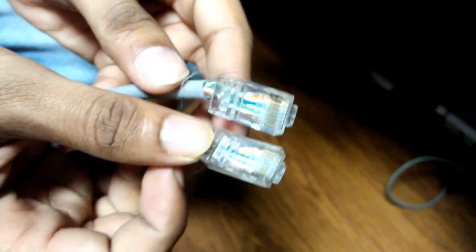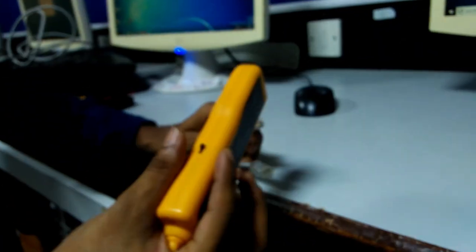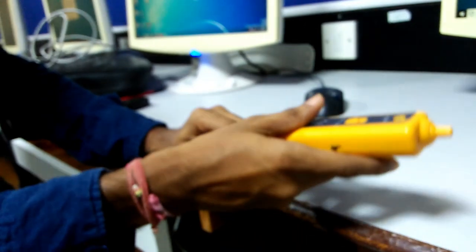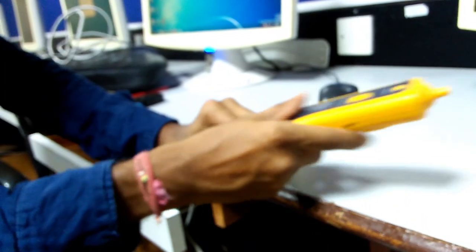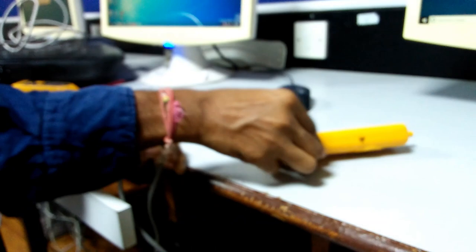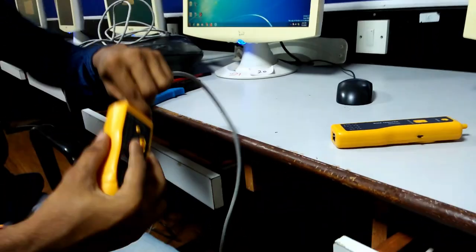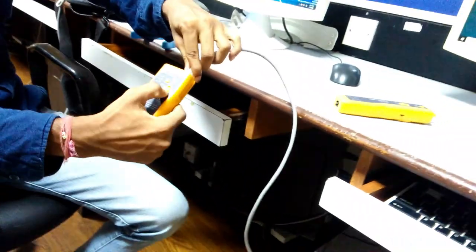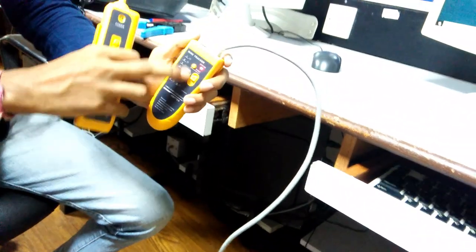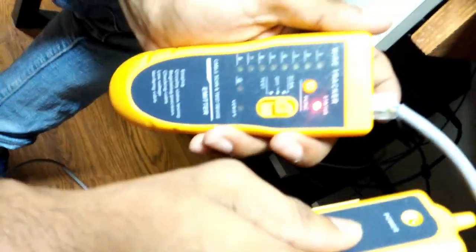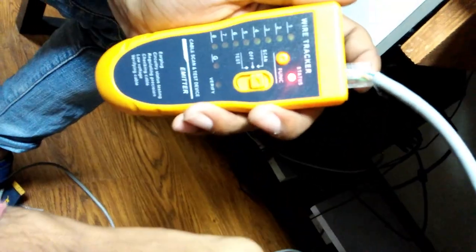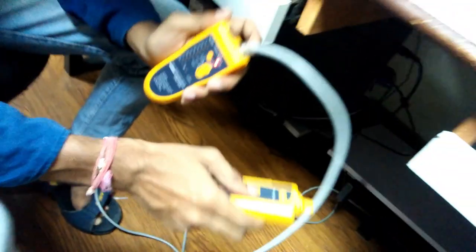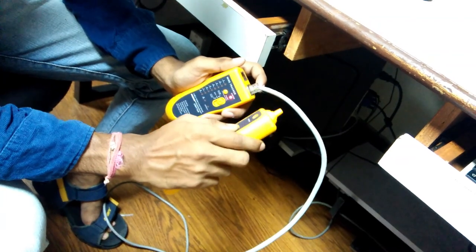Now we are using a LAN tester for testing purposes. This is the receiver. Insert the patch cord into one side of the LAN tester, then put the LAN tester button on scan. Rotate the LAN tester receiver on the wire, and you will hear a sound that indicates your wire is working.